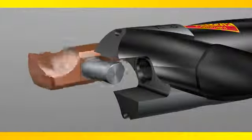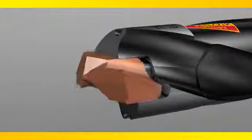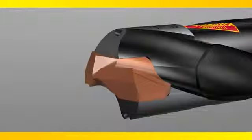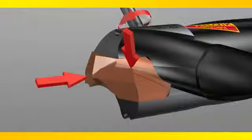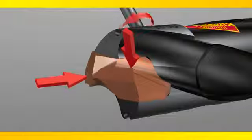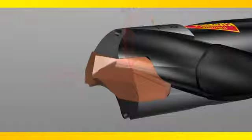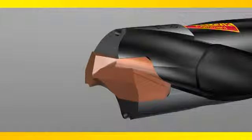The tip only goes in one way, eliminating risk of backward installation. Use the thumb to gently press the tip down while tightening to recommended torque.